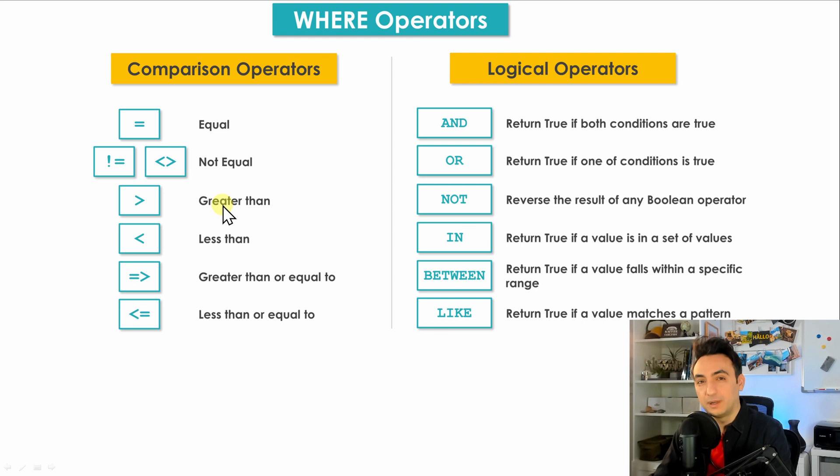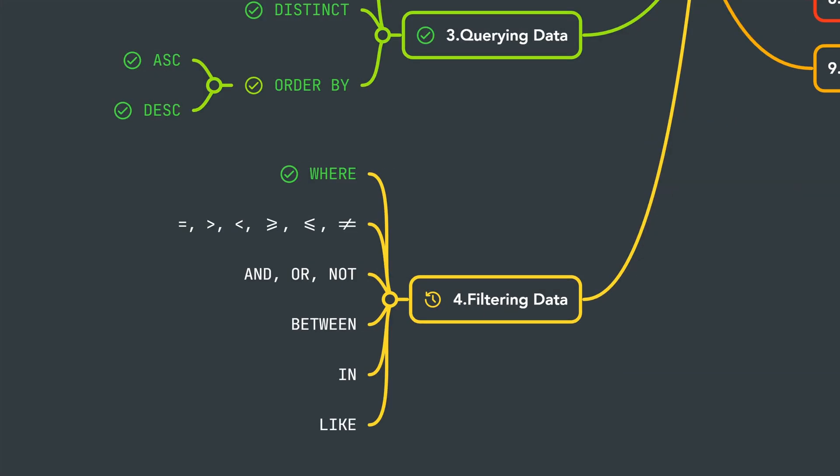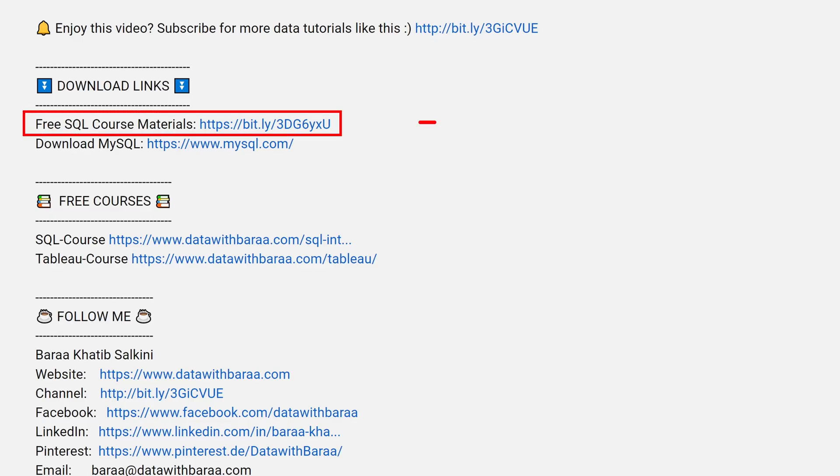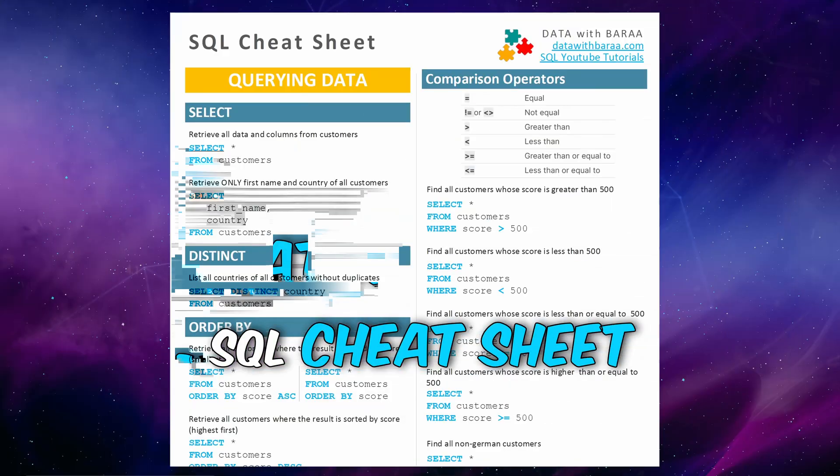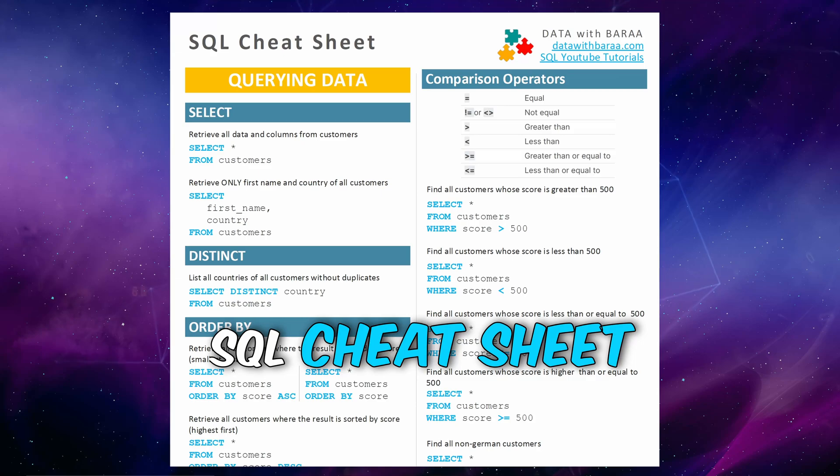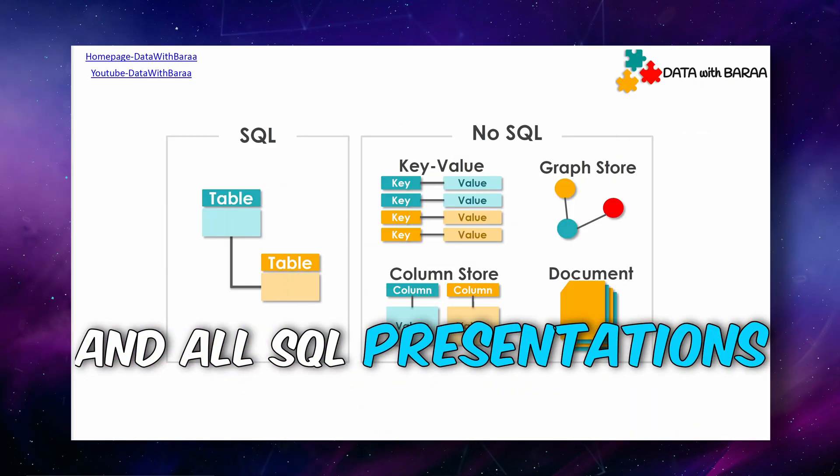All right, so that was it for the WHERE clause. Next we're gonna talk about the comparison operators. And in the video description you will find a link to free SQL materials like the database and the data of this tutorial, the SQL cheat sheet, and as well all the presentations. Thank you so much for watching and I will see you in the next tutorial. Bye.